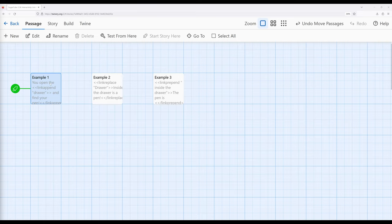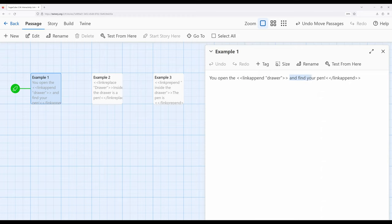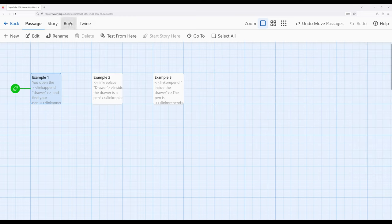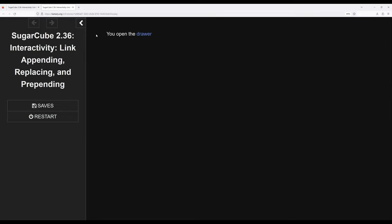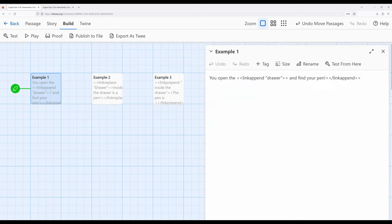So here we have link append. Notice we would see initially the text drawer, and then would be appended 'and find your pen'. So let's go ahead and build from here and look at this. You open the drawer and find your pen. Notice this is link append, so it appends whatever that text is for the link to whatever is inside of it.